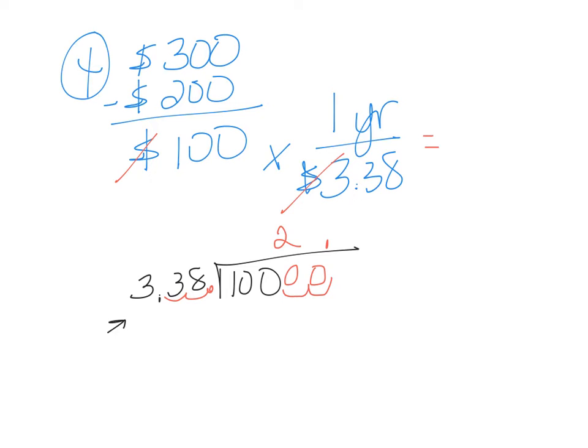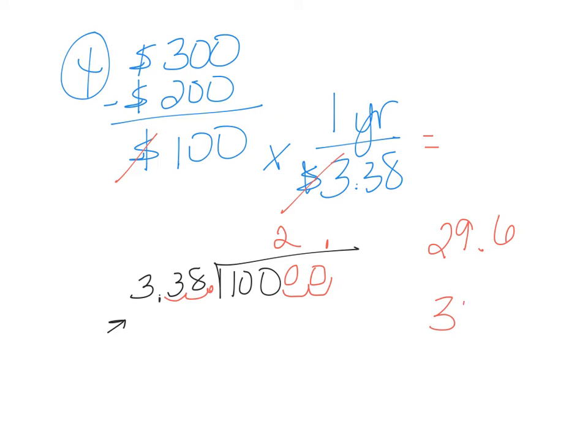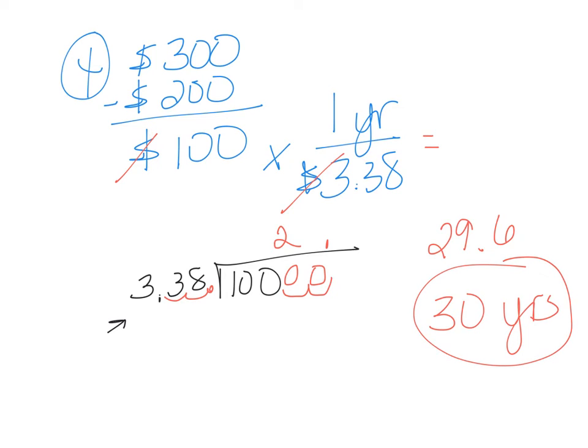So when you're done, you did not need to go further than the .6 because then it tells us we can round to the nearest whole year. And so we can round up to 30.